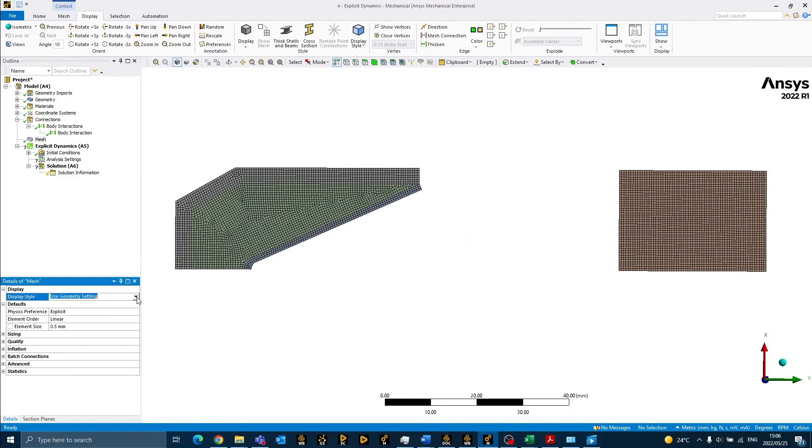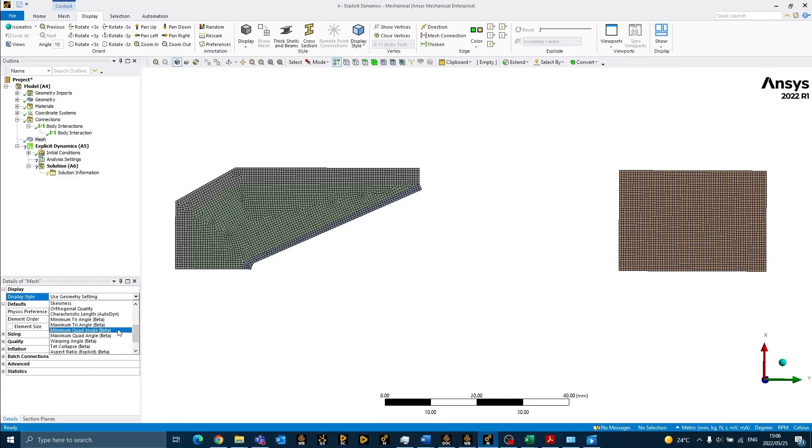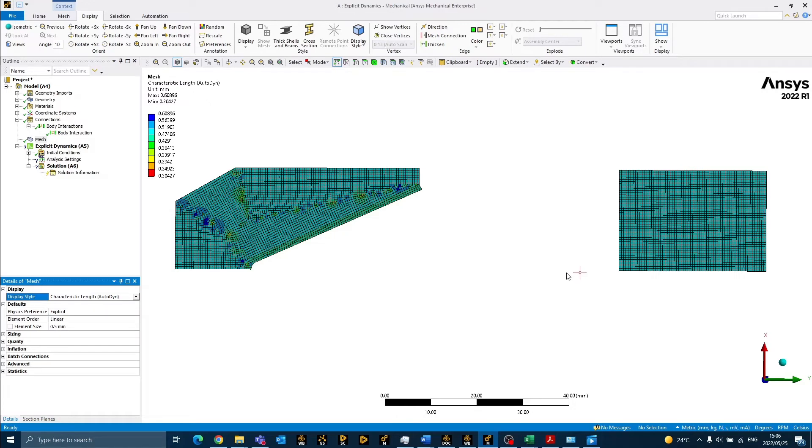We can also view the characteristic length by changing the display style from the geometry setting to characteristic length. This is of interest because the characteristic length directly influences the solver time step. The smaller your minimum characteristic length, the smaller your time step will be, and the smaller your time step is, the longer it will take for your model to solve.